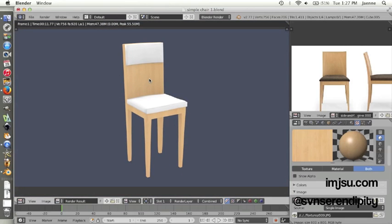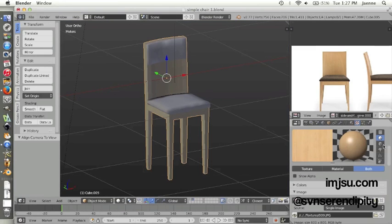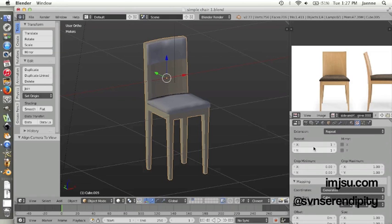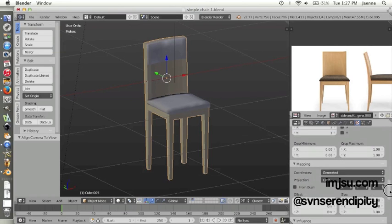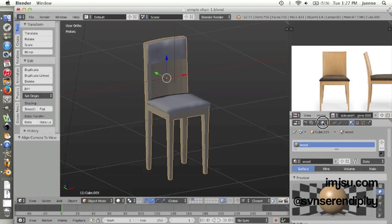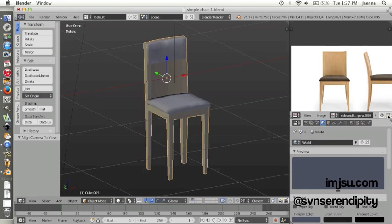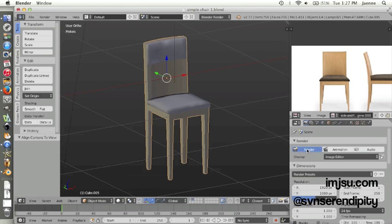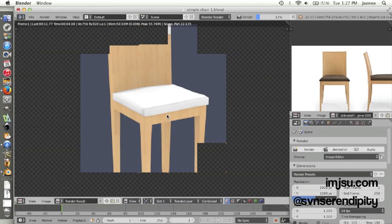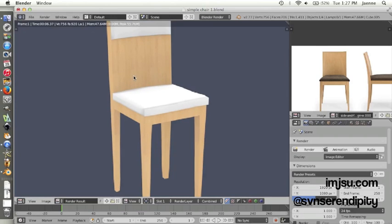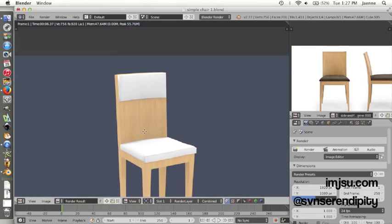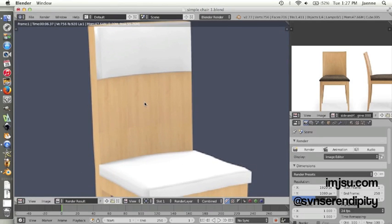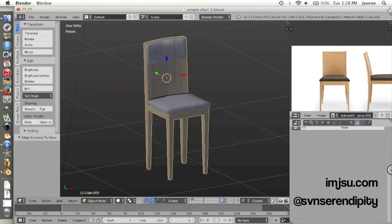If you want to make the texture more, you can just click on image, maybe increase the X and Y repeat like maybe three. And then let's try again render. See, you can see more texture on the chair, but I like to keep it on only for one.